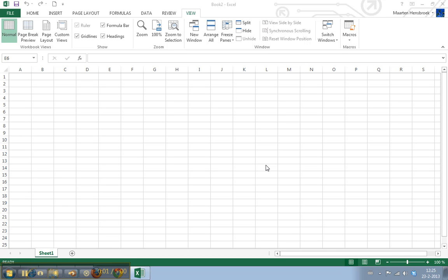Welcome to WorkSmarterTV. I am Martin and in this video I will show you how to use the formula functions in Excel 2013.